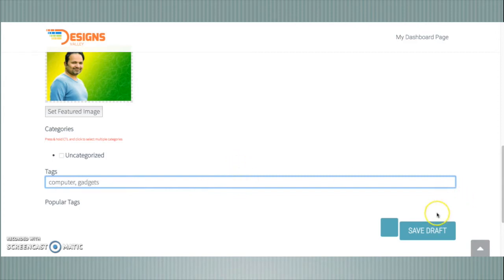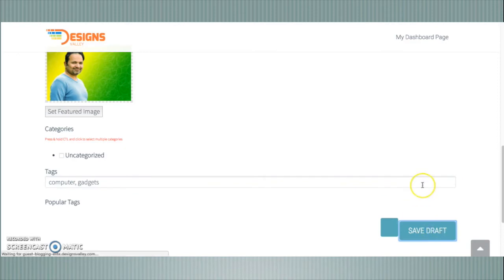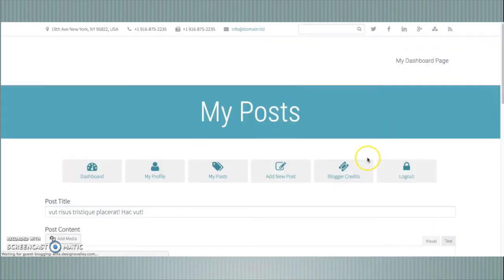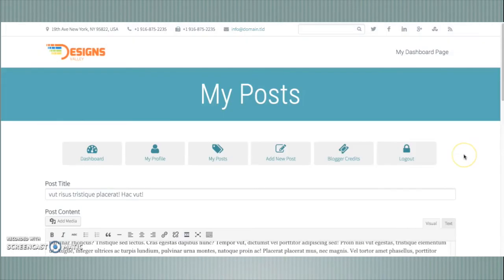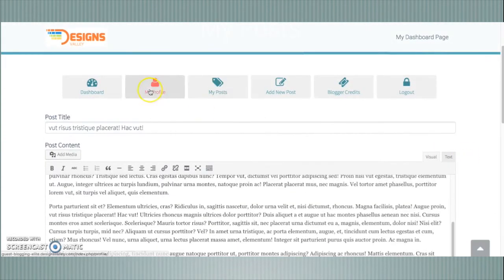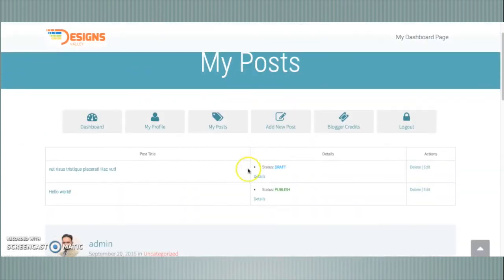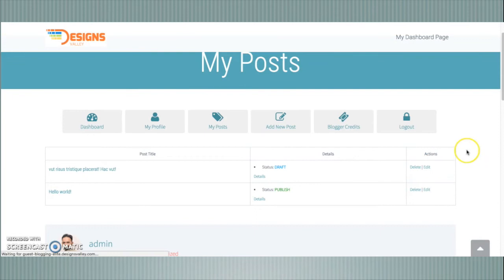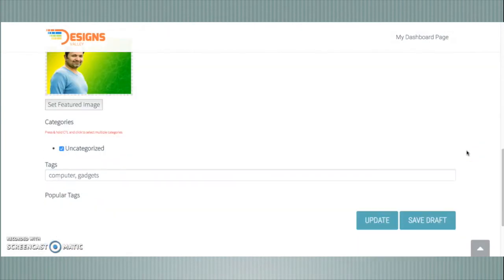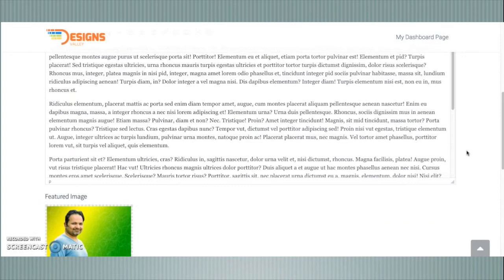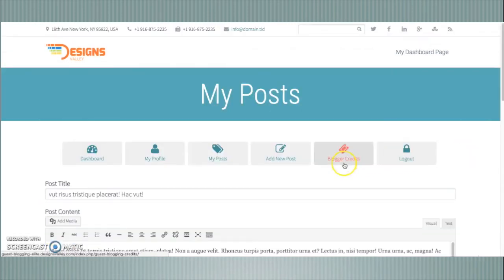You can tag your post like this. You can use commas to separate your tags. I have now submitted this post and you can see it appears in My Posts as a draft. You can delete this post or edit this post from the front-end dashboard. Now you can edit and update this post.